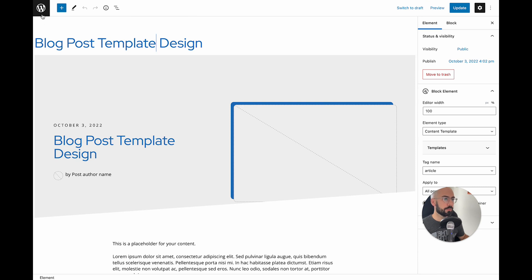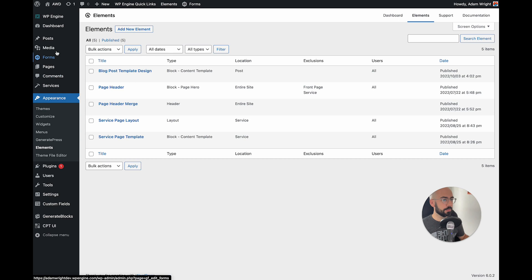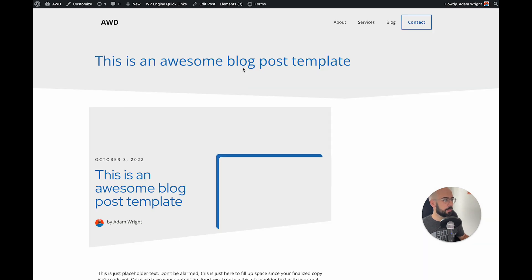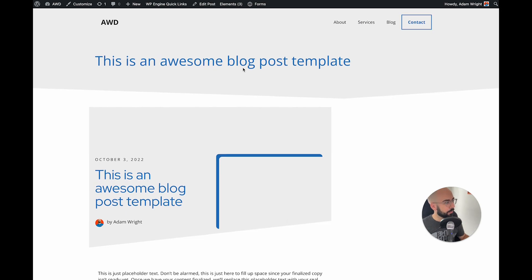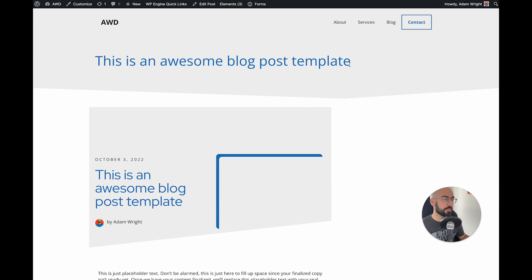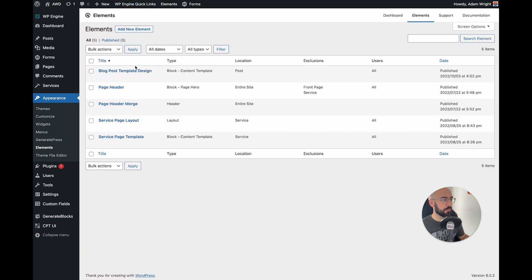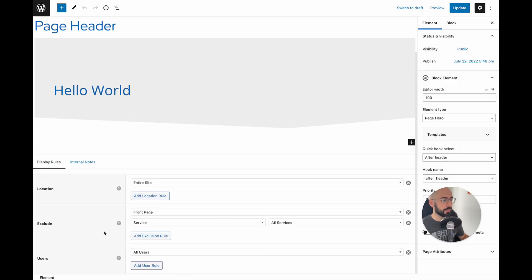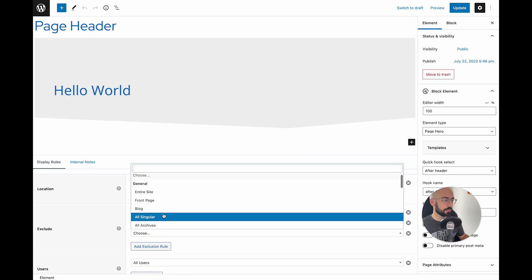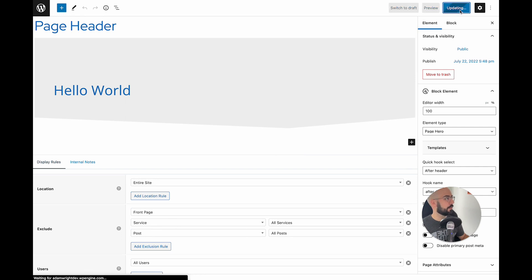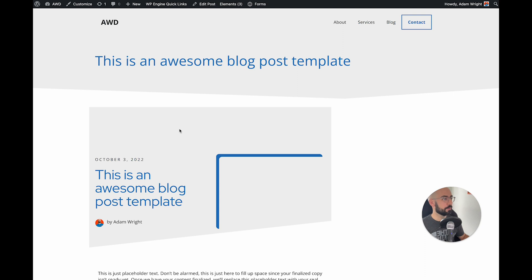So we're going to come back to our blog post that we created earlier — go under posts, hit view. And you see we got some conflicts here. This is a good example of some troubleshooting on the fly. We can see there's a page header or page hero template previously created as an element, but I did not exclude posts from its location settings. So what you need to do is go to your elements, click into the page header element, go to exclude and add 'exclude posts, all posts'. Come back to the page and refresh — it's looking a little bit better, still needs some help.